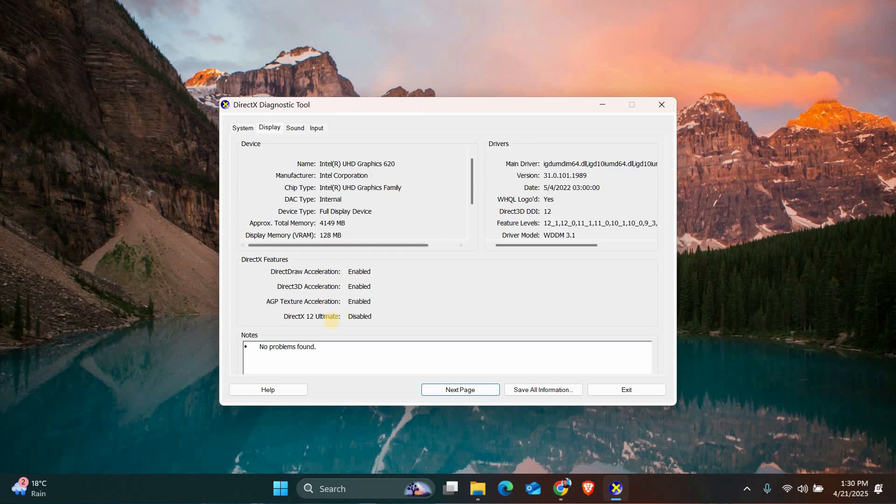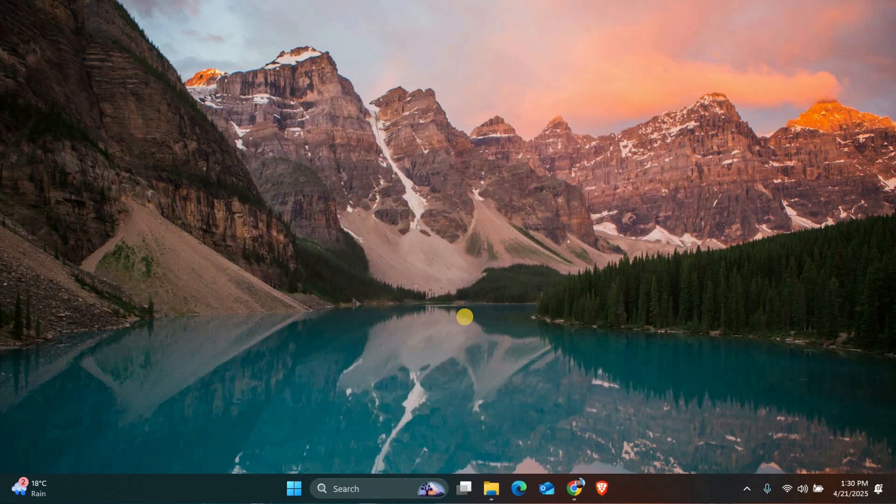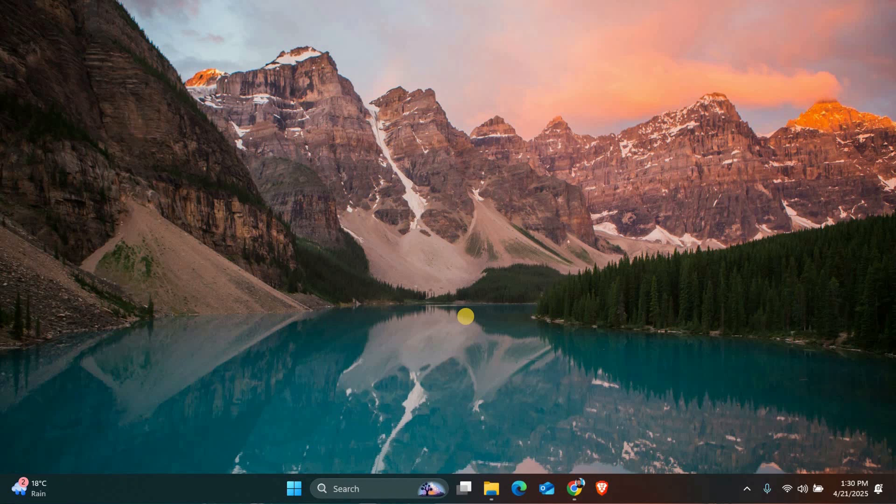After running the Diagnostic Tool, try launching Warzone again to see if the error is fixed. And that's it. These two steps should resolve the DirectX unrecoverable error in Warzone. Thank you for watching!